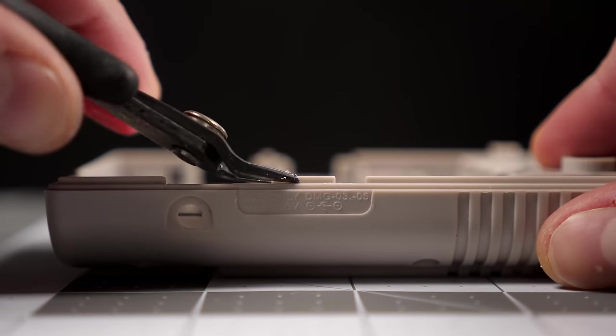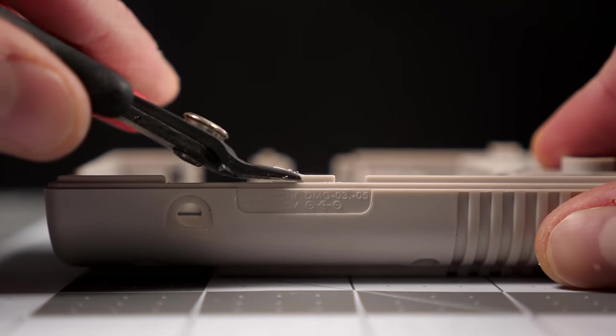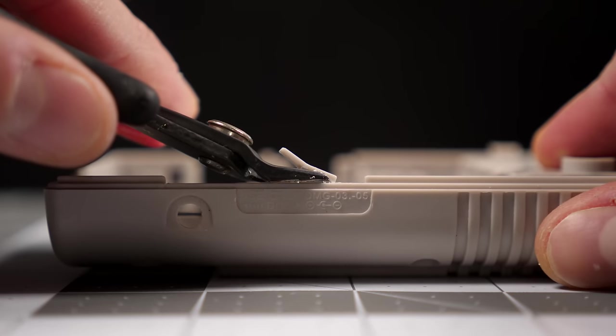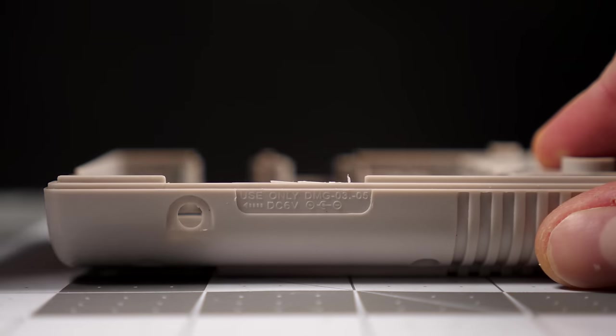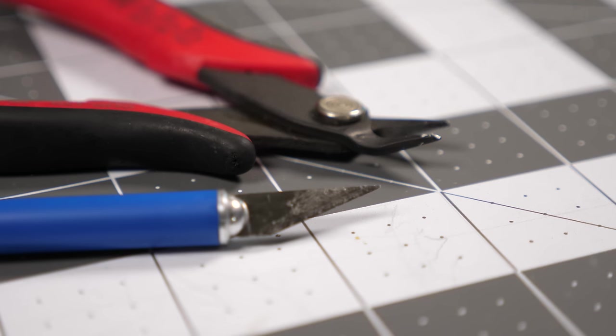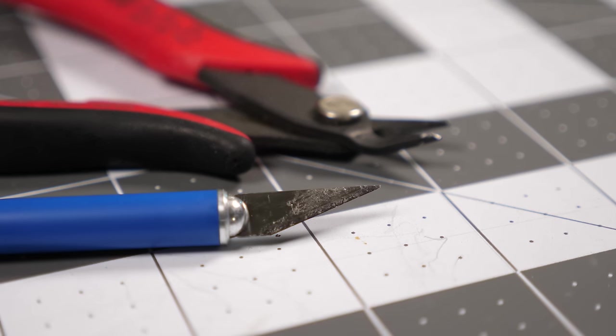On the back housing, this ridge in the cutout for the contrast wheel needs to be trimmed off. I used a pair of flush cutters for this, but a craft knife would work well too.